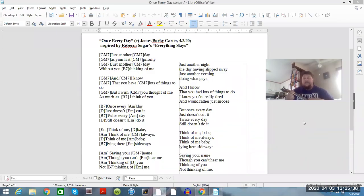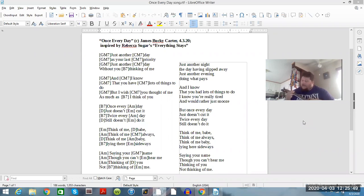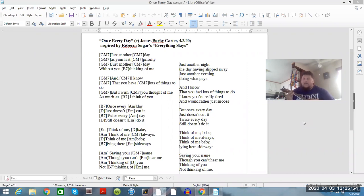All right, let's see if I can do this. Just another day as your last priority, just another day without you thinking of me. And I know that you have lots of things to do, but